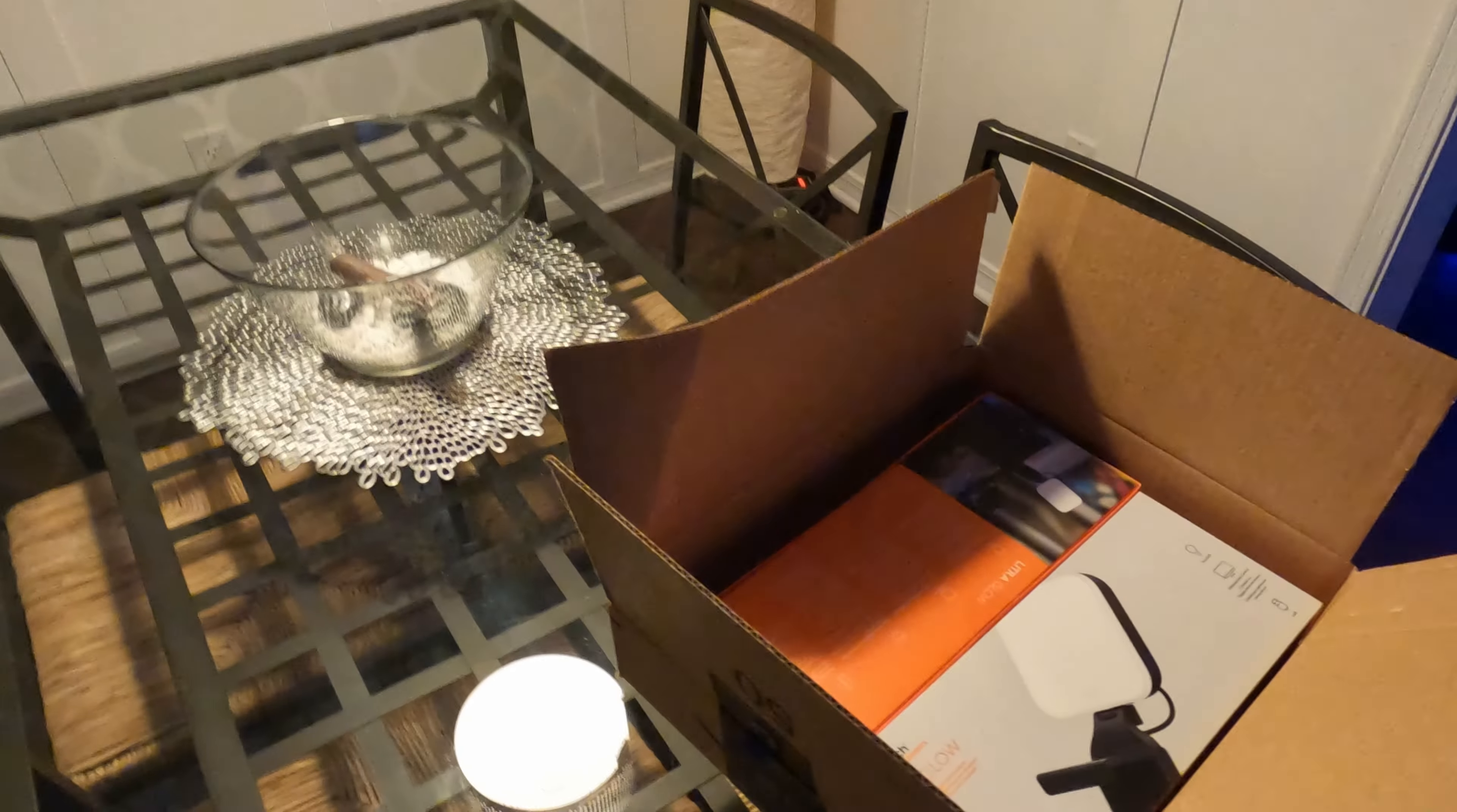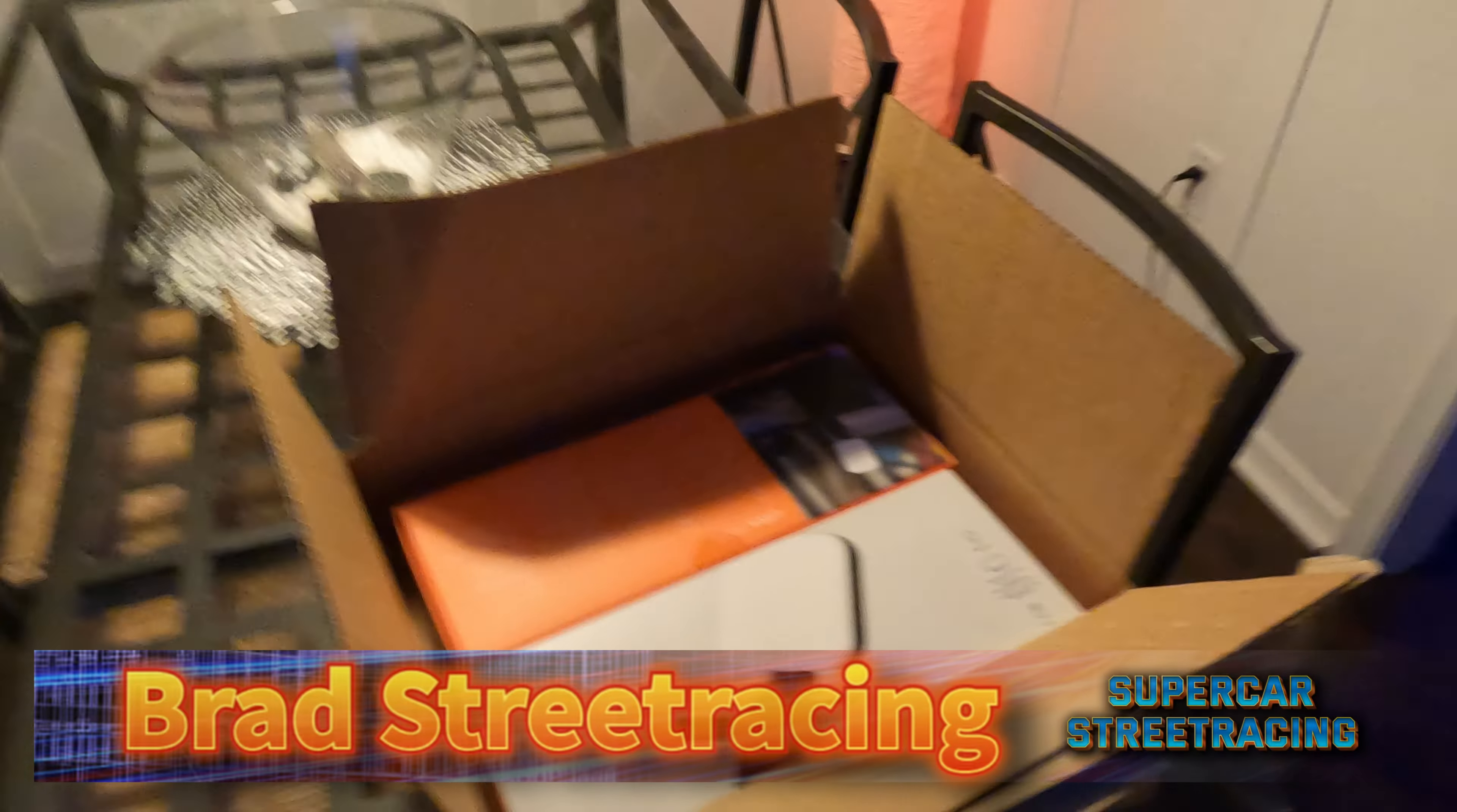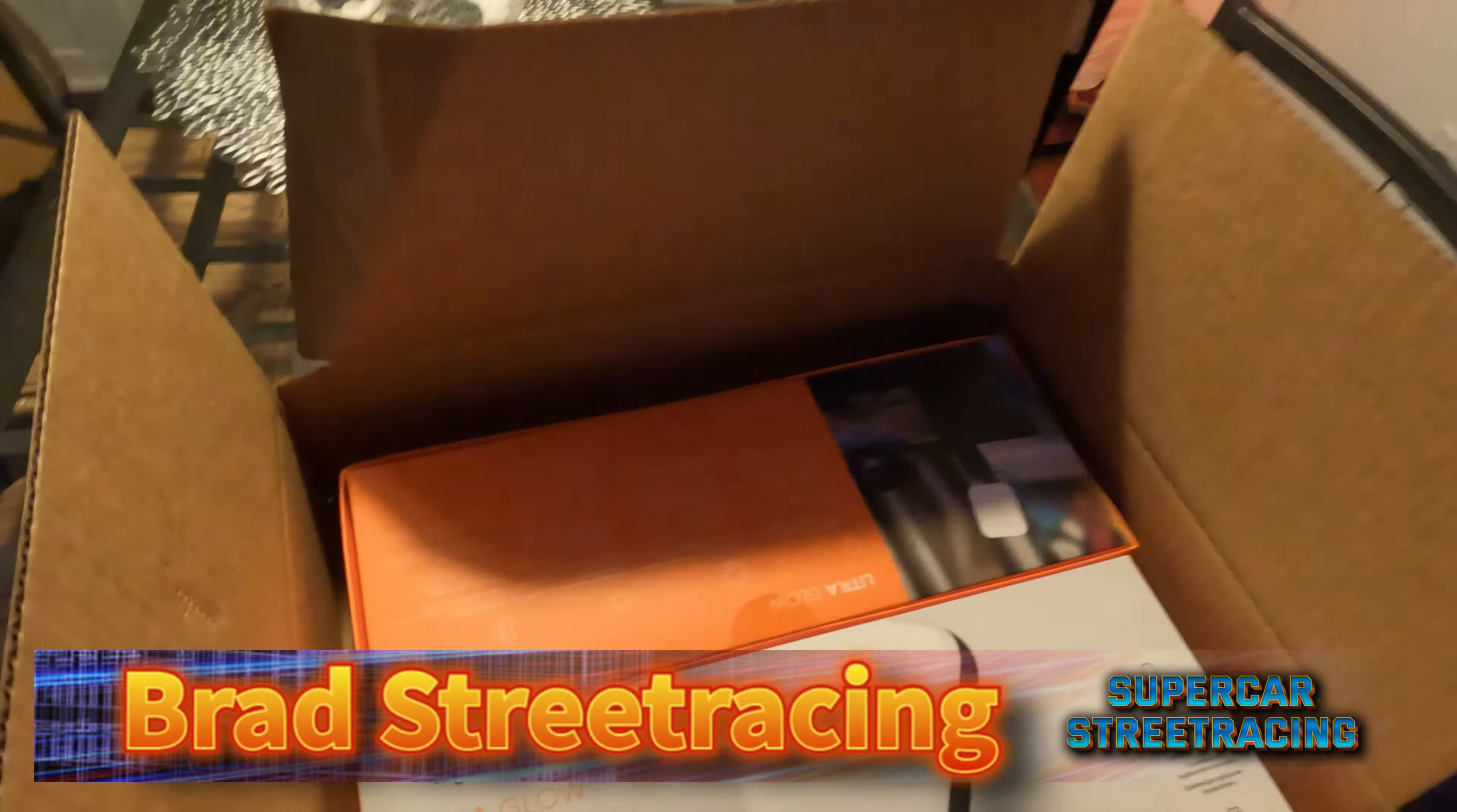Guys, welcome back to Supercar Street Racing and once again we have something to take a look at here. This is the Logitech Litra Glow.